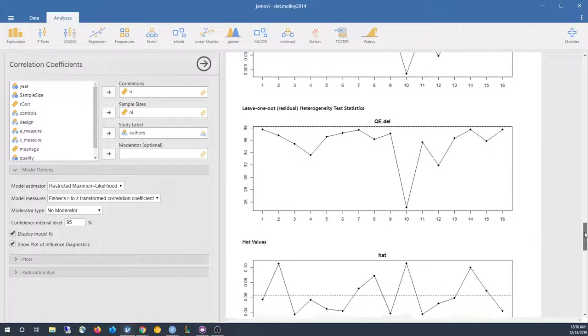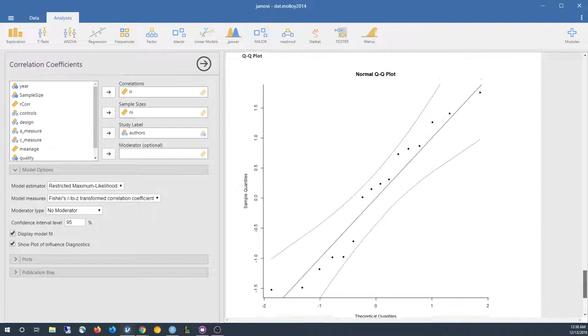This will all be available for the other features in Major later. I'm just getting it together right now.